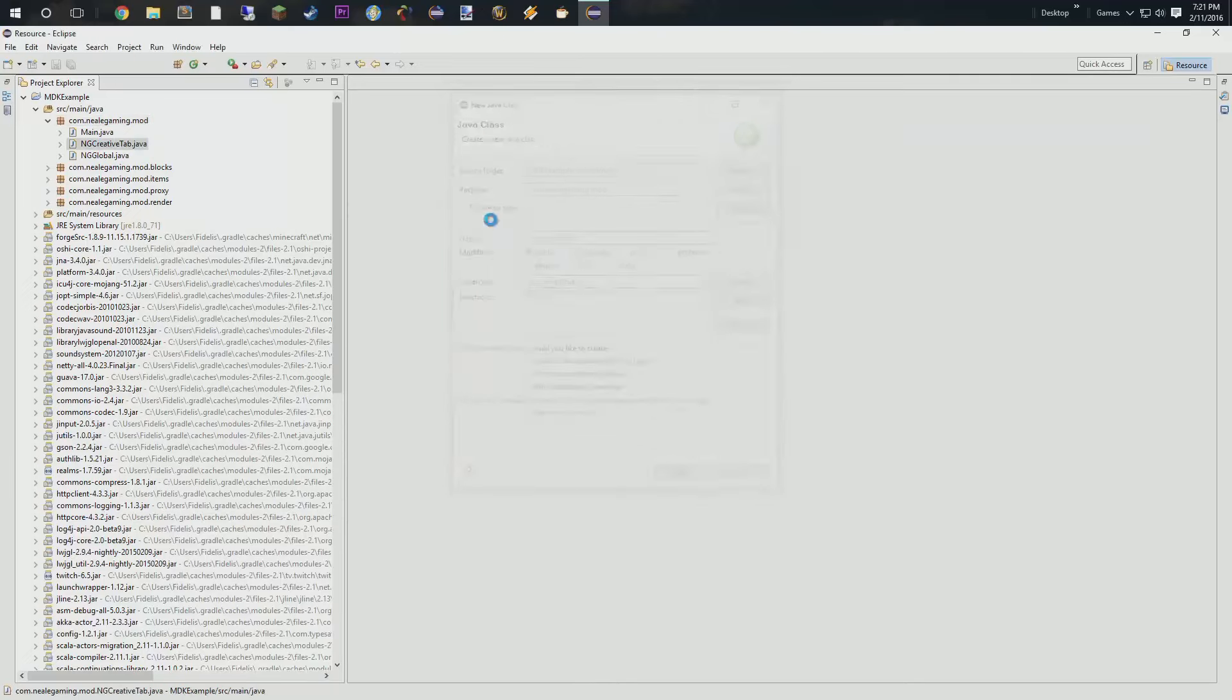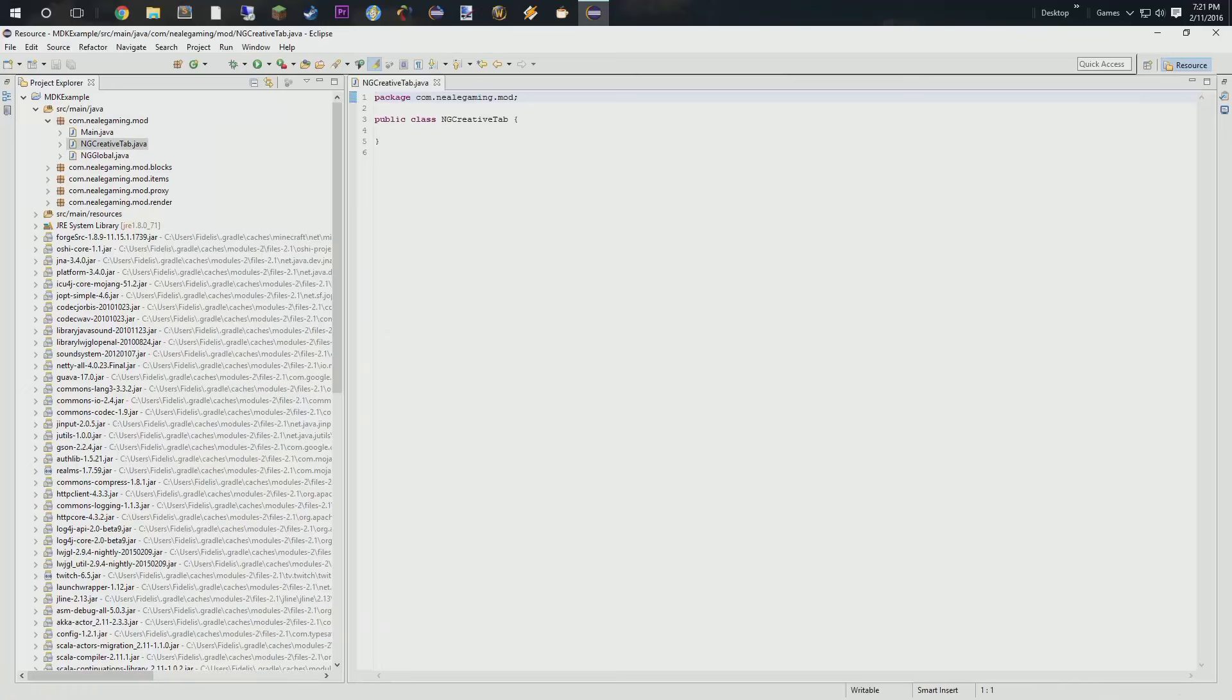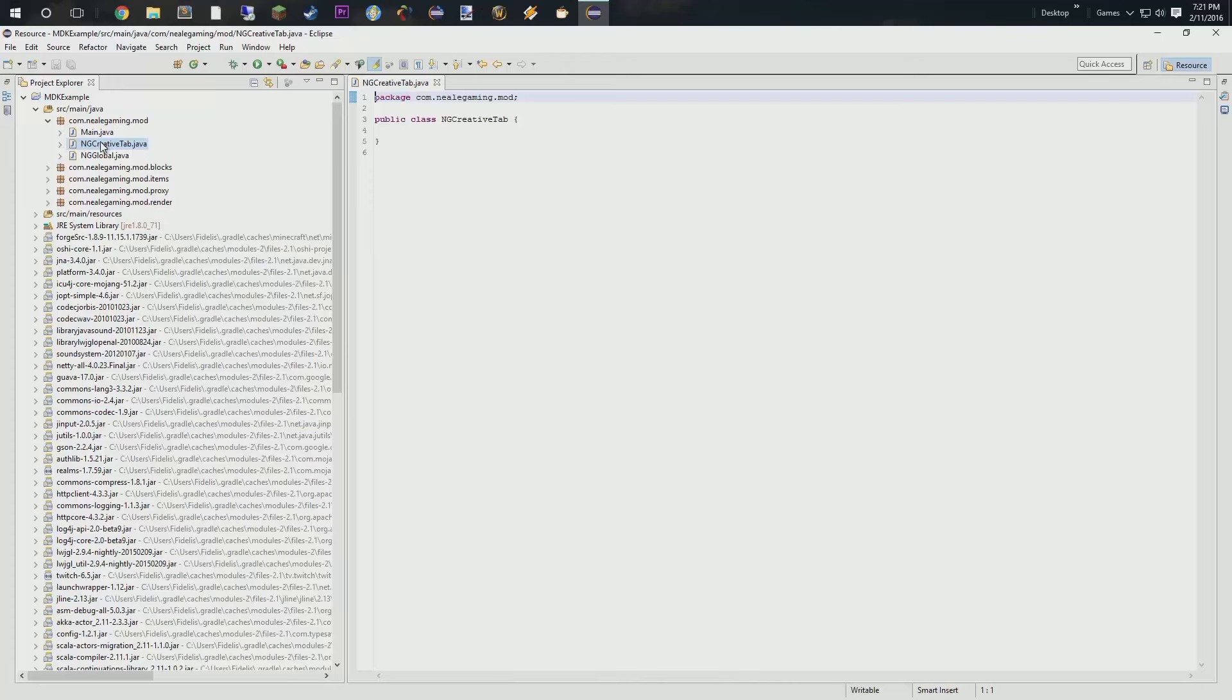Now, what I'm doing here is I'm really trying to replicate a lot of what you see in the vanilla Minecraft code and I am just appending ng at the beginning of it for Neil Gaming. So, that's kind of what I'm going with here. So, you're going to see a lot of that.